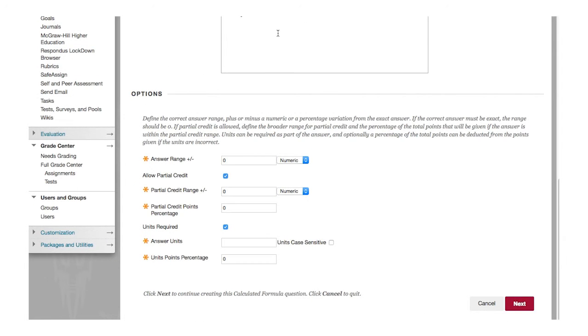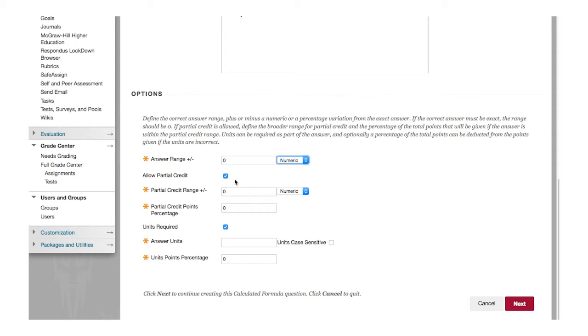In the Options section, define the correct answer range and variation for the answer. If the correct answer must be exact, the range would be zero.